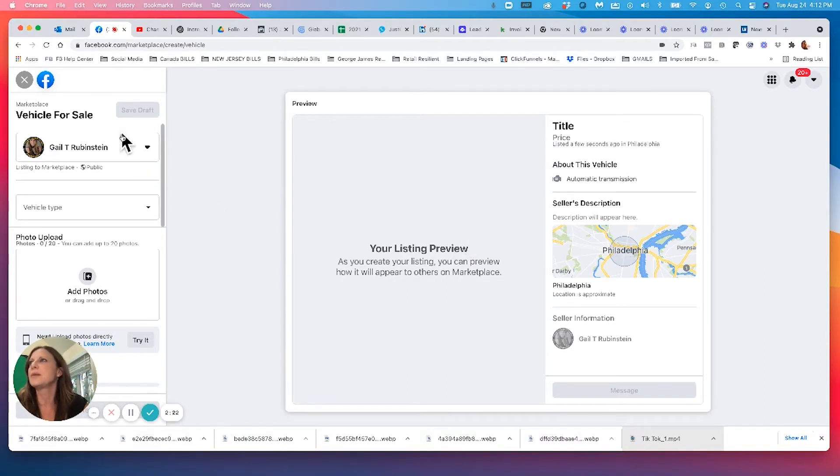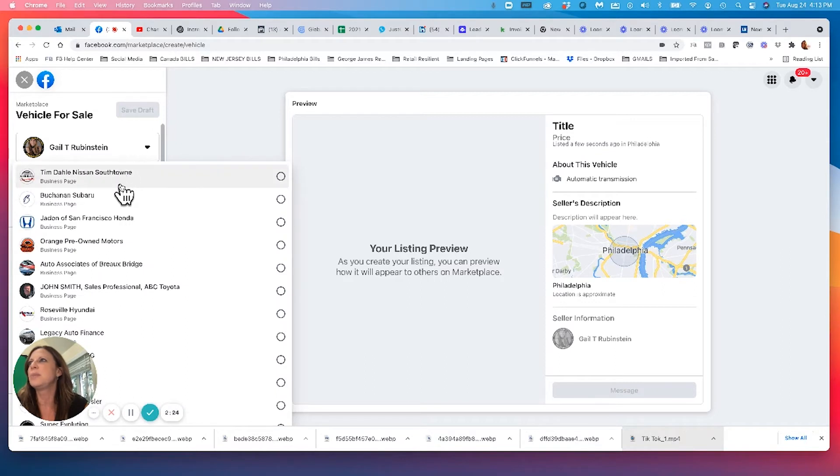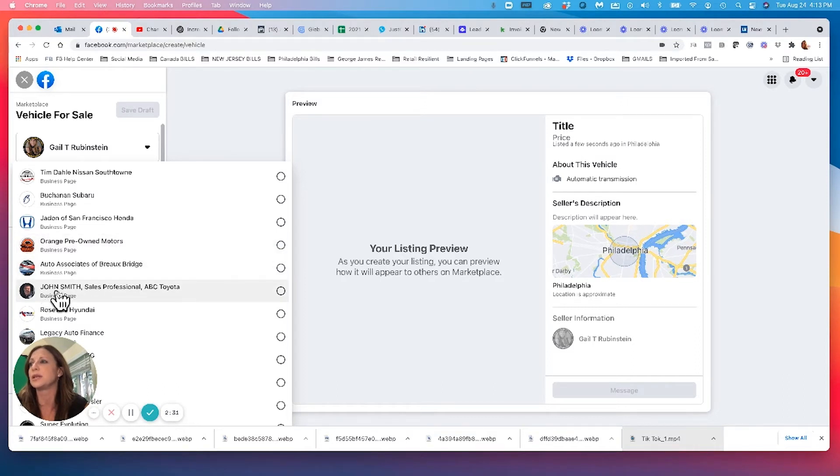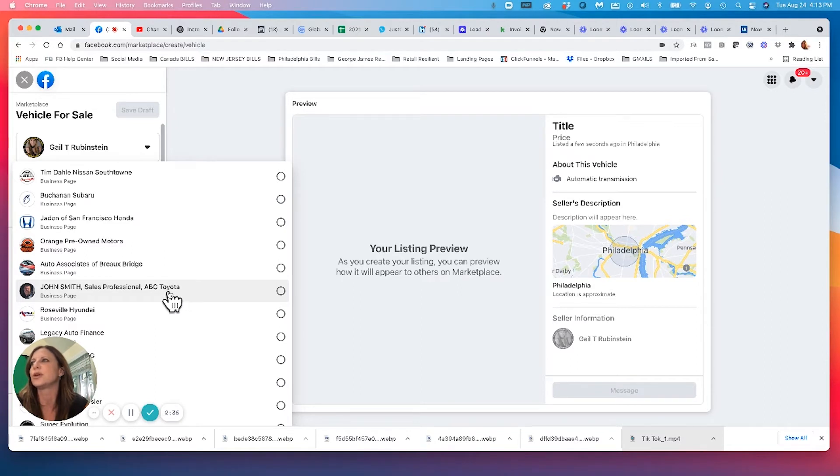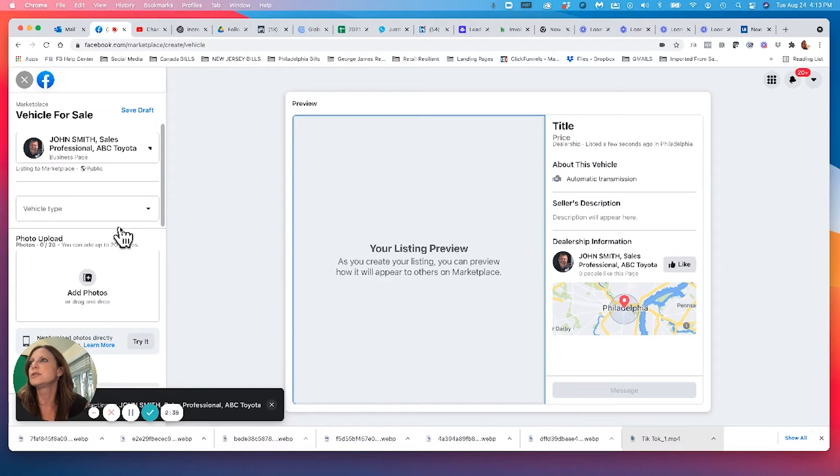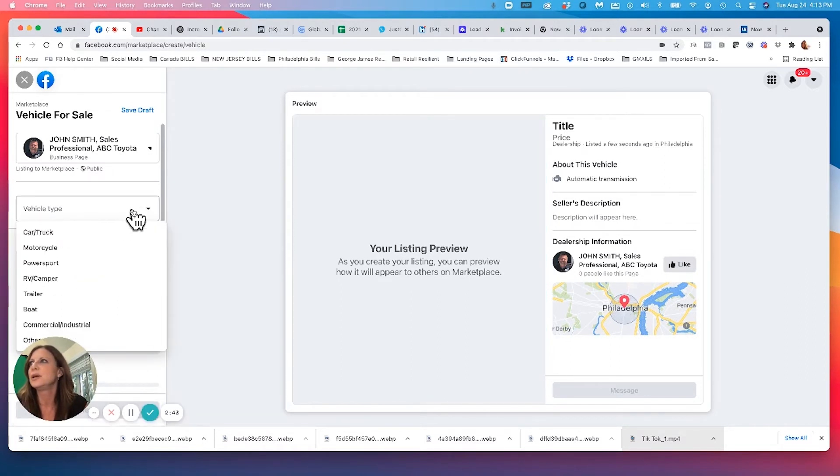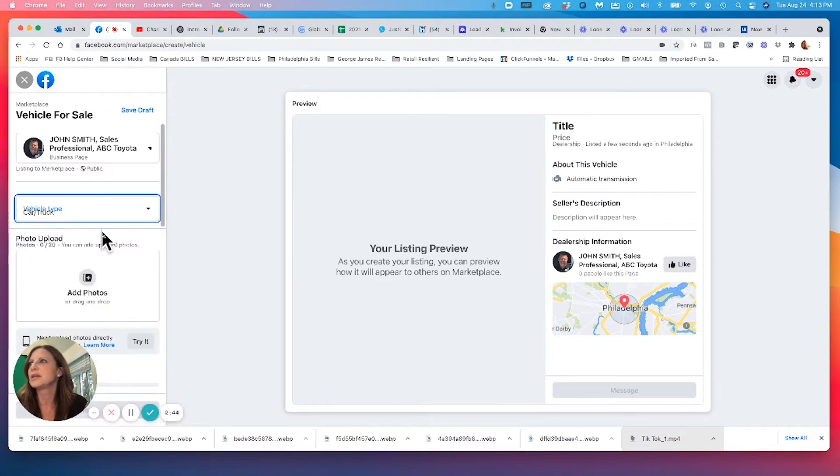So I'm going to come in here. I'm going to choose the page. So if I'm acting as Orange Pre-owned Motors, I would click here. If I'm a salesperson and I'm loading it in, I'll use my business page, John Smith, sales professional, ABC Toyota. But I'm going to come in here. I'm going to choose my business page that I'm attaching my listing to. I'm selling a car or truck.